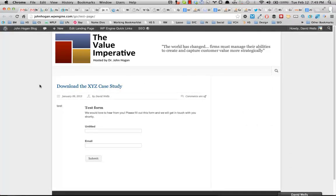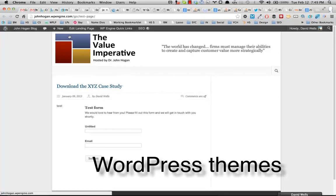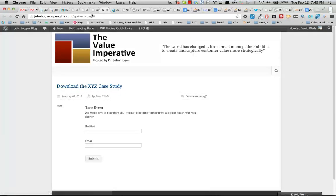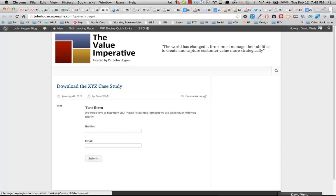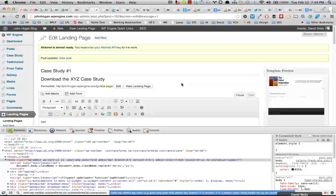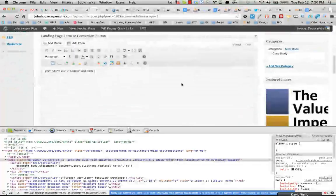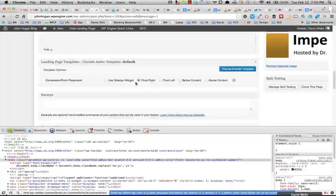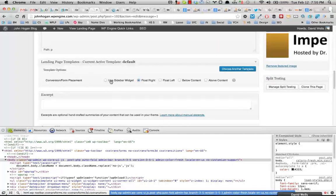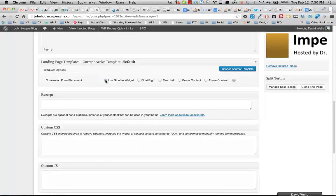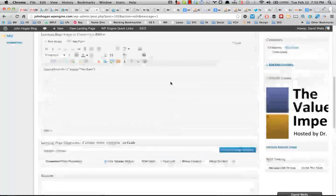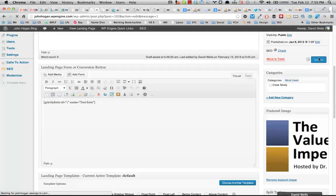So some templates do not recognize the custom landing page sidebar. And what I mean by that, when you're using the default landing page template and you select the use sidebar option here, sometimes that doesn't actually register. So I'll show you what that looks like.